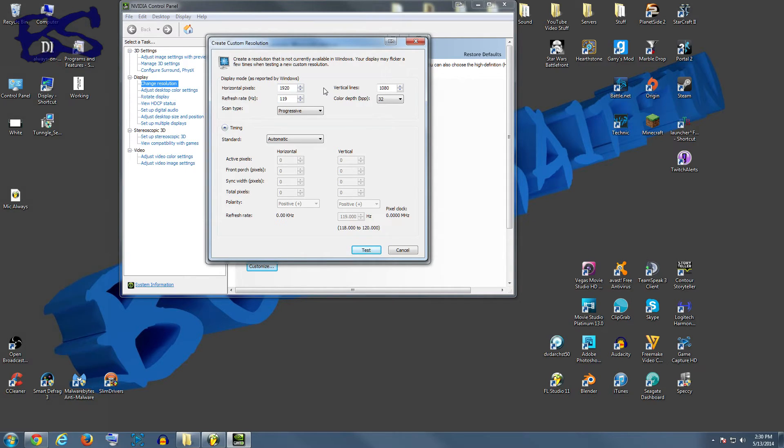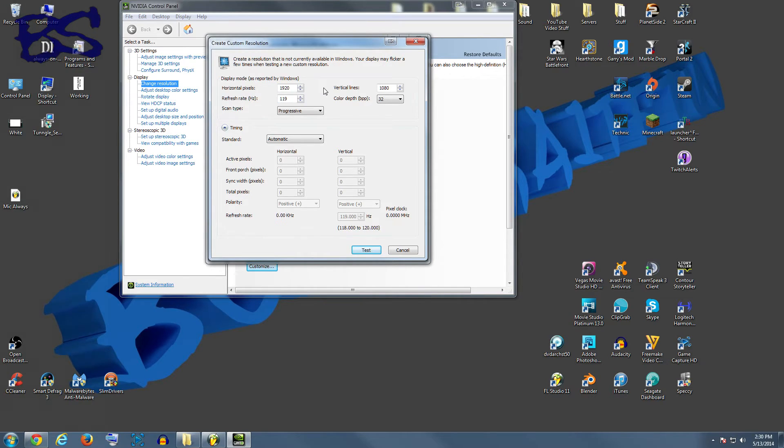And I don't know what it is about it, it just completely fixed it. To test it, all you really got to do is hit the test button. I'm not going to do it in this video because I don't want it to screw up the recording. But you'd hit test and then it will test it.